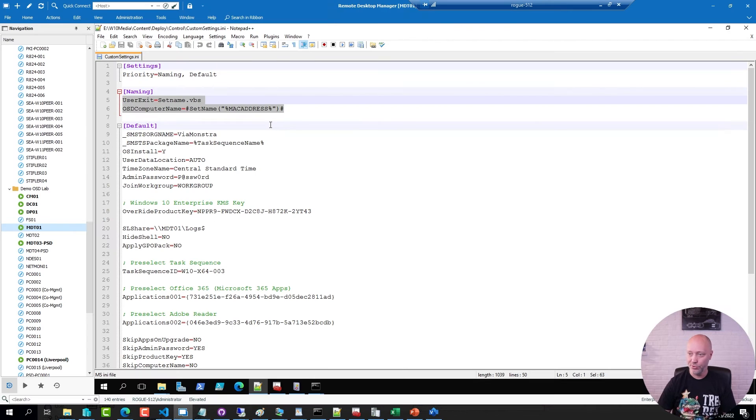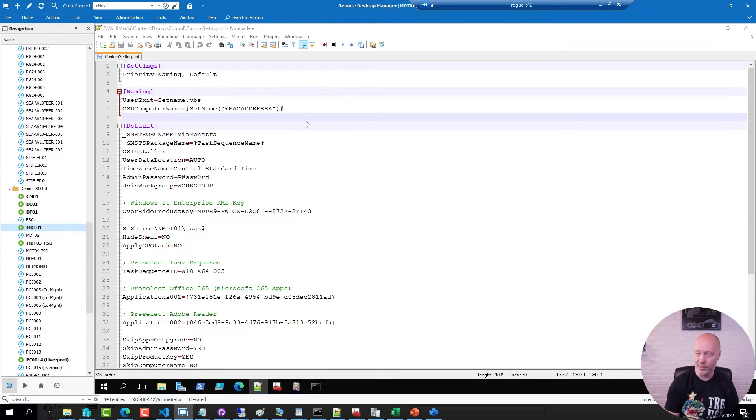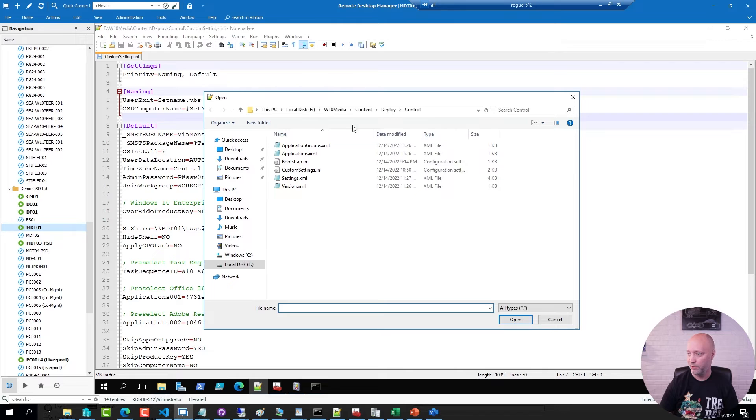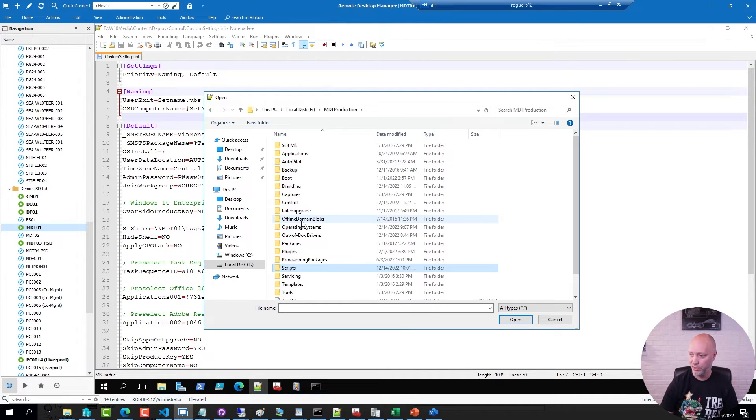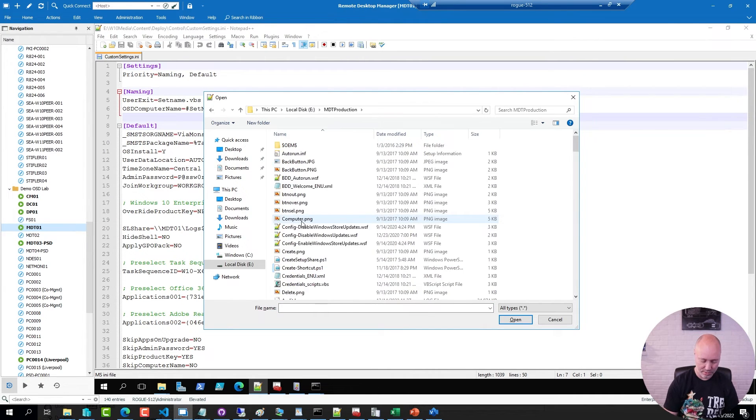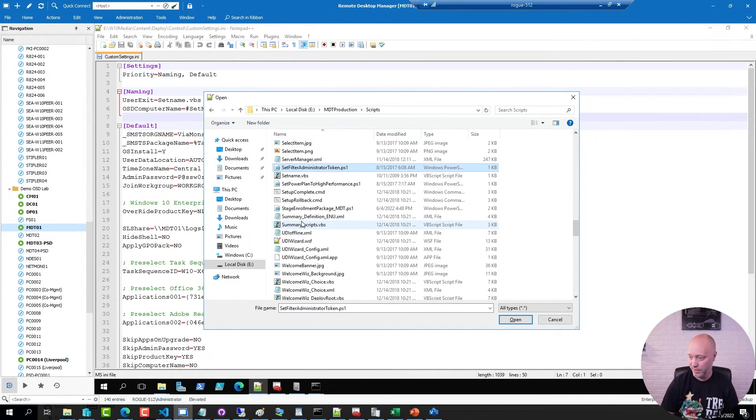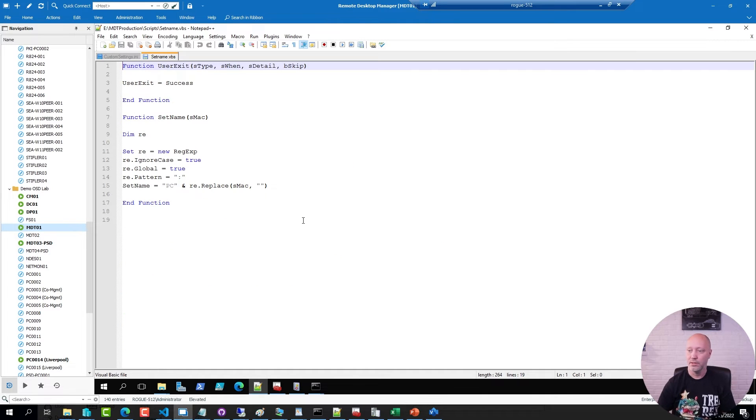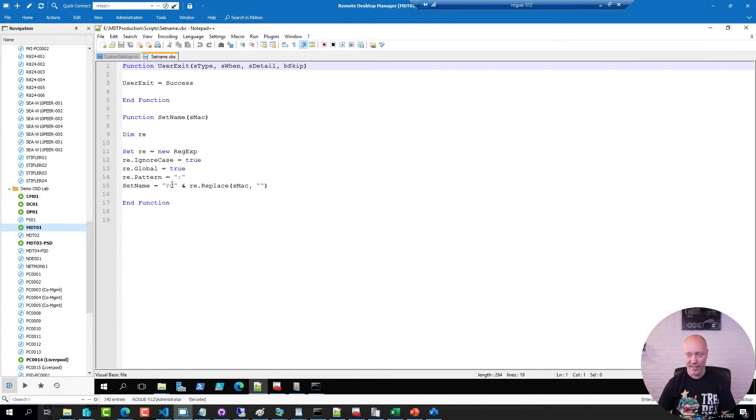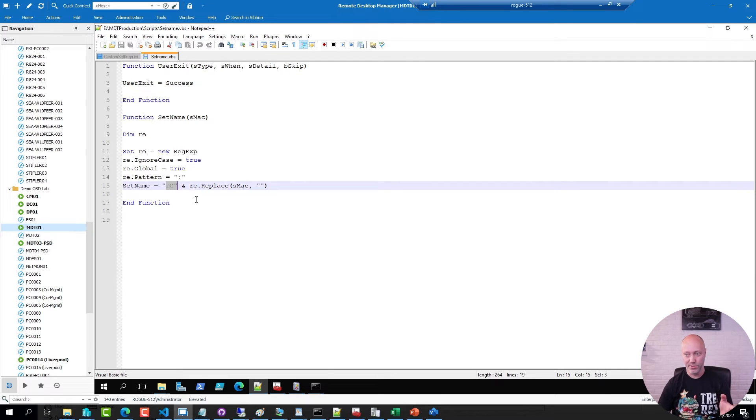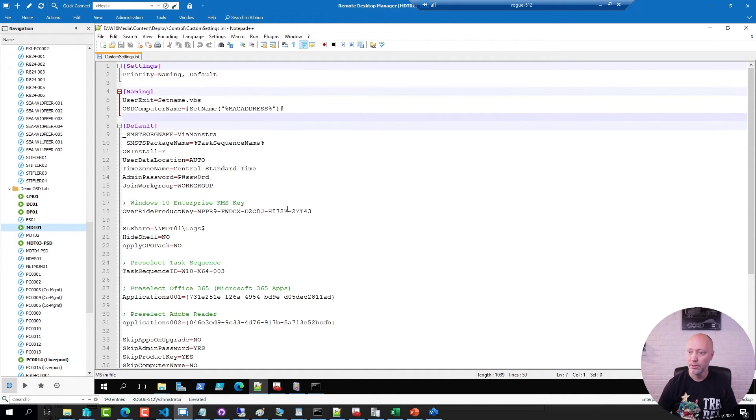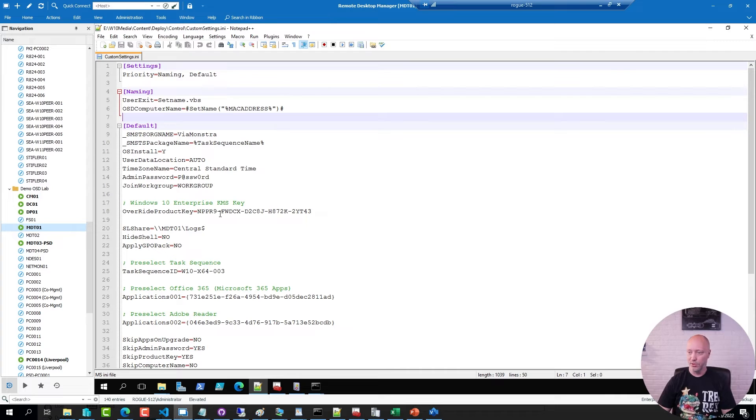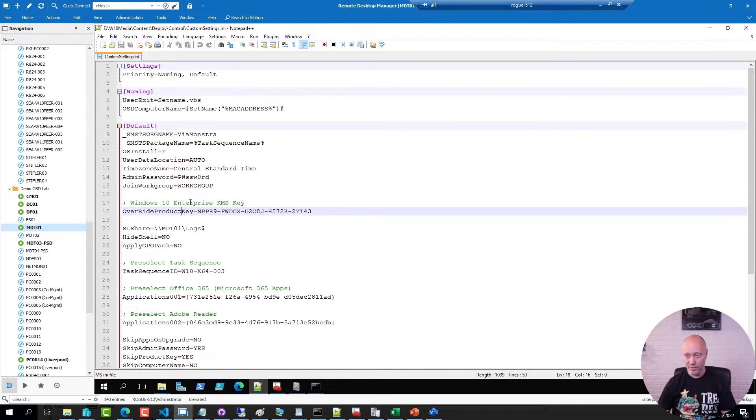But anyhow, I have a little script that does that. I can show you that script. I have it here in my production deployment share, it's called set name. Very simple script gets the MAC address, puts PC as a prefix in front of it, and replaces the colons in the MAC address. I have also configured this one to provide a KMS key for Windows 10 Enterprise.